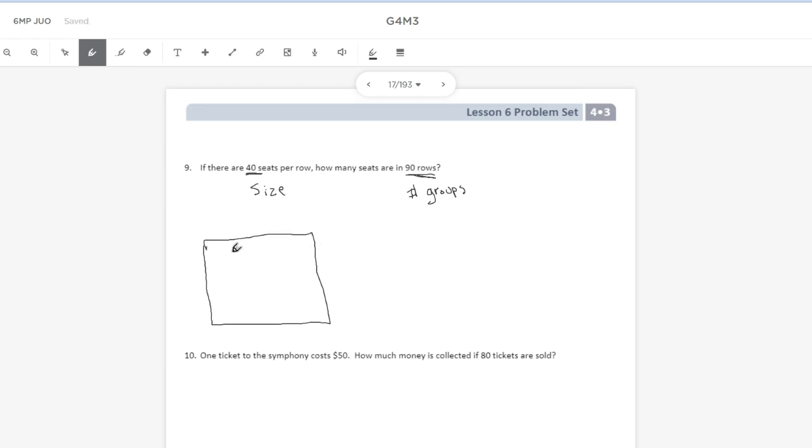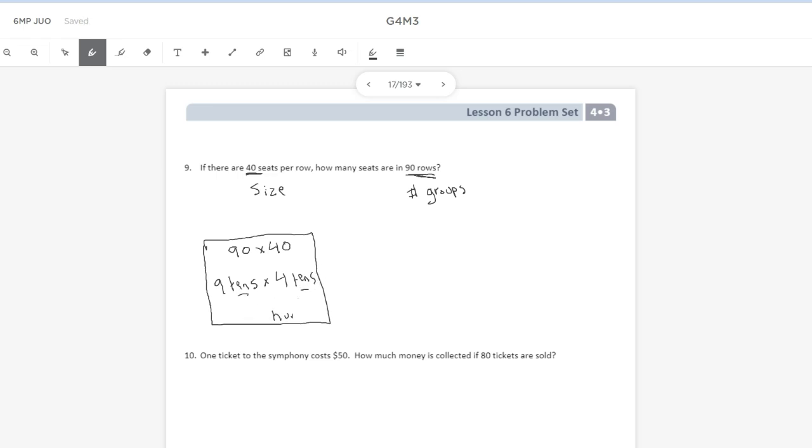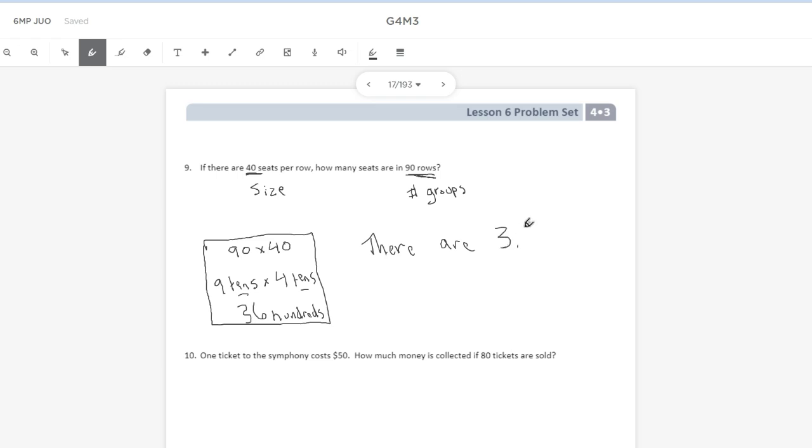I'm multiplying 90 times 40. Breaking this down into unit form, 90 is nine 10s times 40, which is four 10s. 10s times 10s makes hundreds. How many hundreds? That would come from what nine times four is. And nine times four is 36. So 36 hundreds would be 3,600. So we can say there are 3,600 seats in 90 rows.